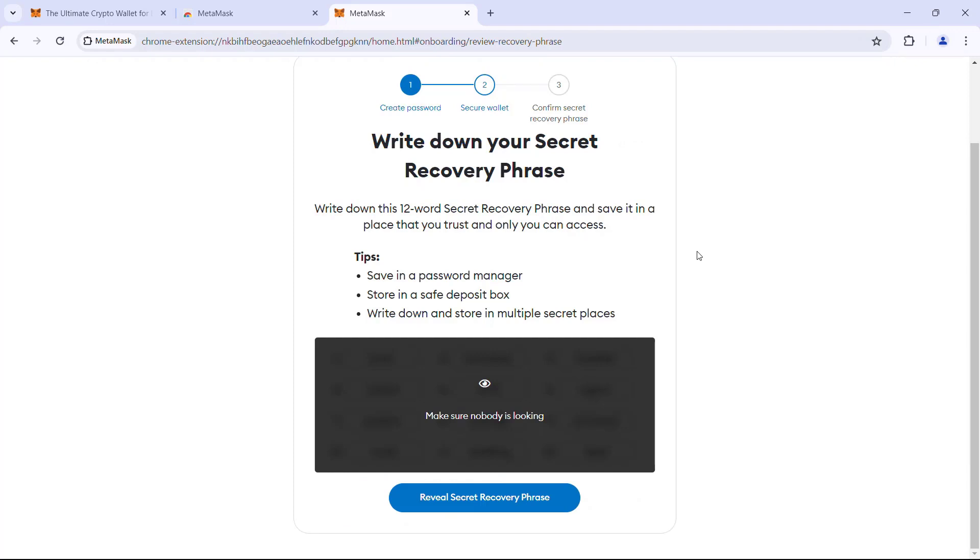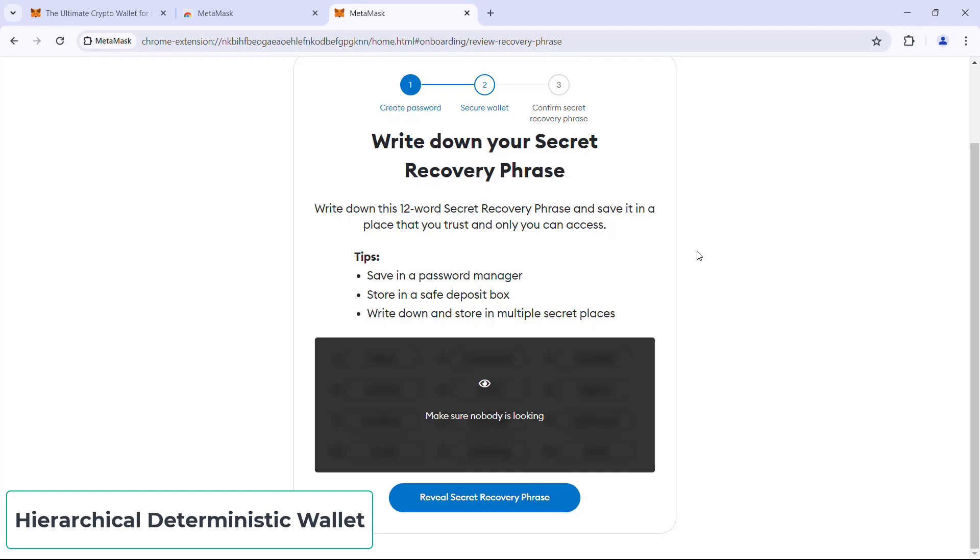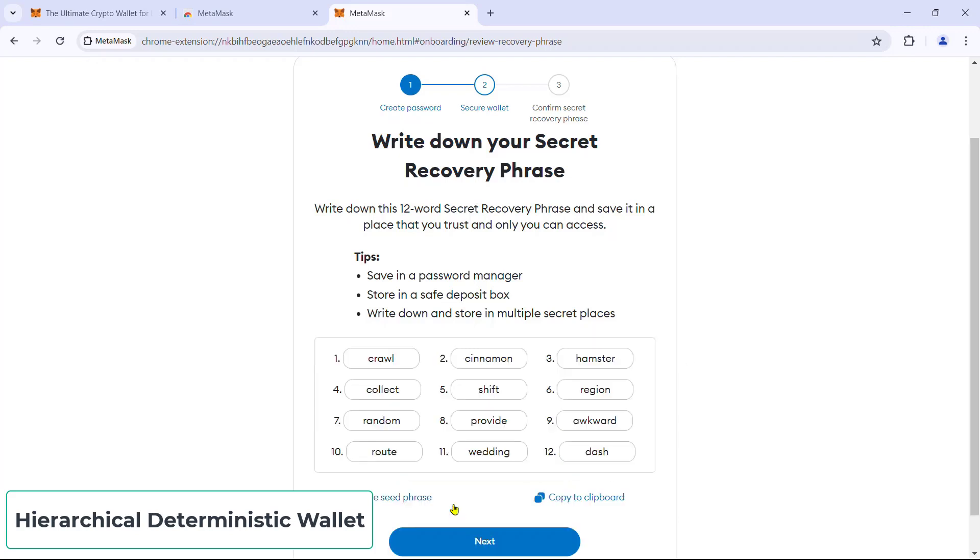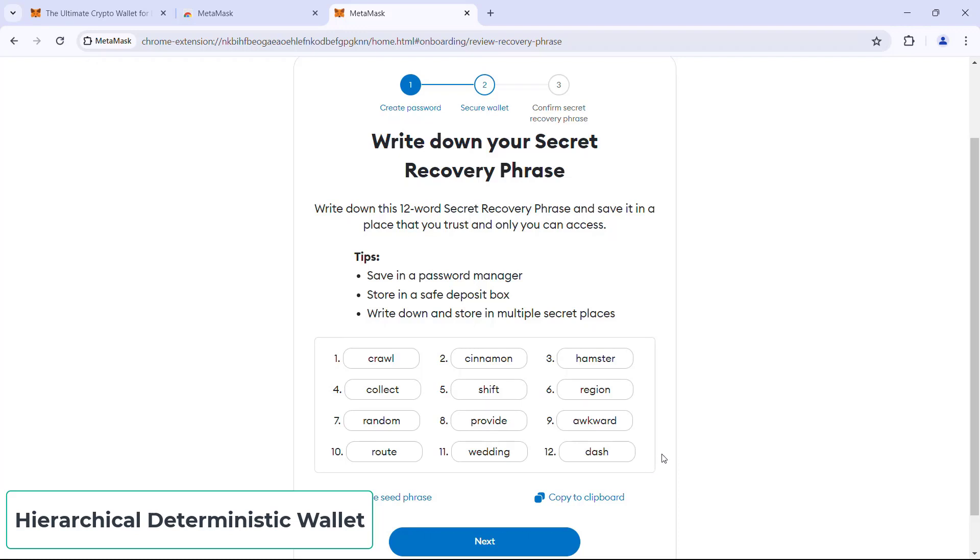So MetaMask is a hierarchical deterministic wallet, which means every address we create in this wallet will be derived from this secret recovery phrase, a twelve word secret recovery phrase. Anyone with access to the secret recovery phrase can access any address in this wallet.